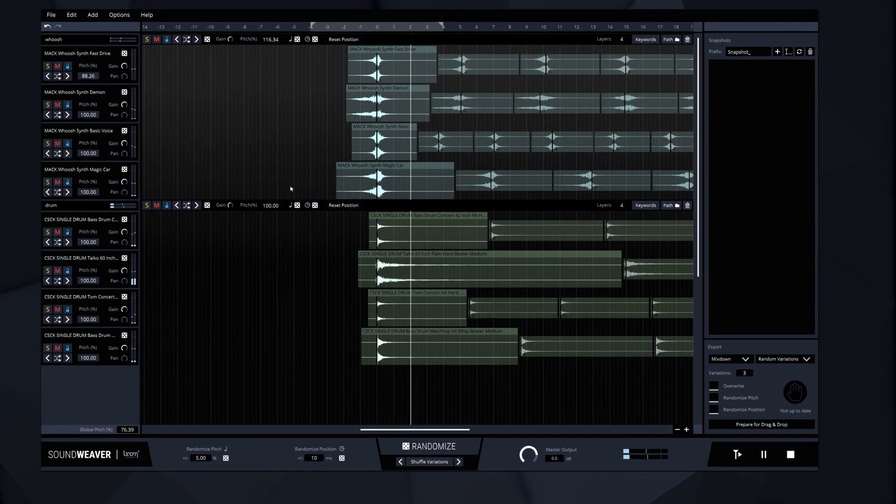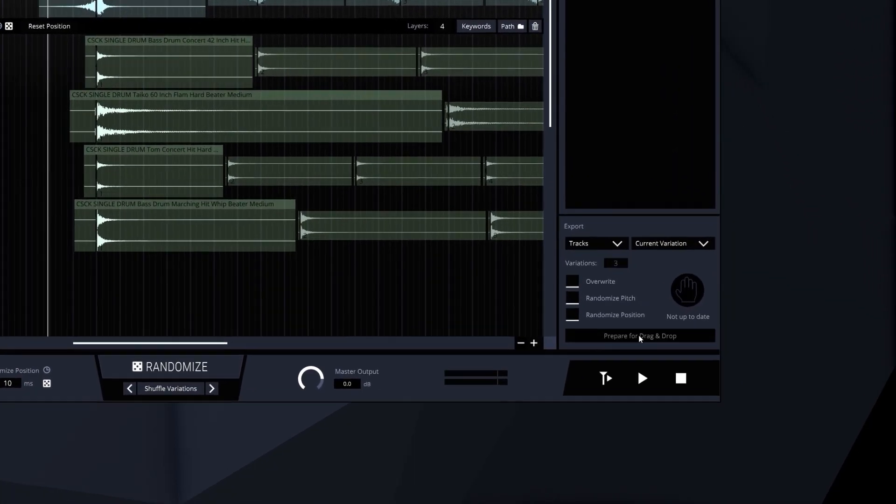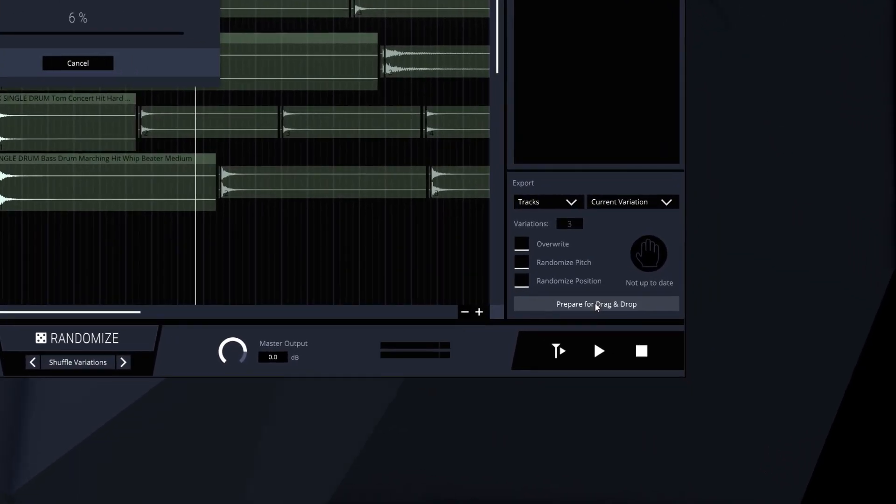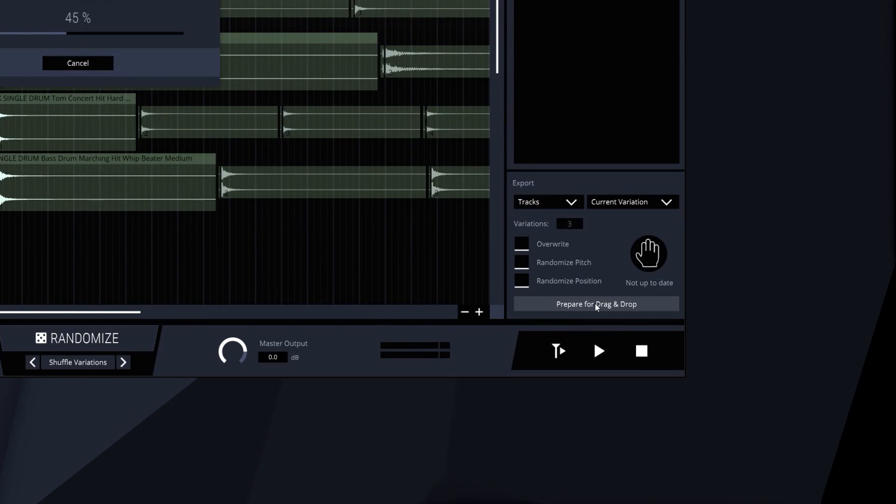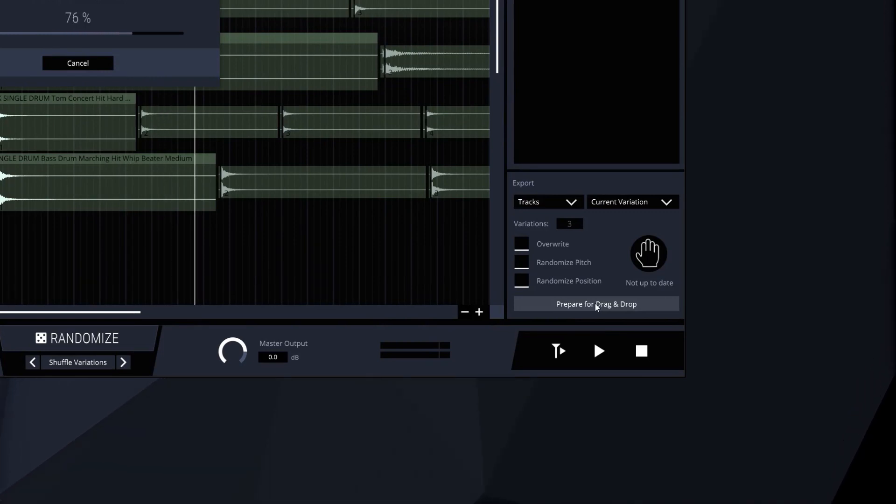For further processing, we can use the export via drag and drop function to easily transfer the sound into a DAW.